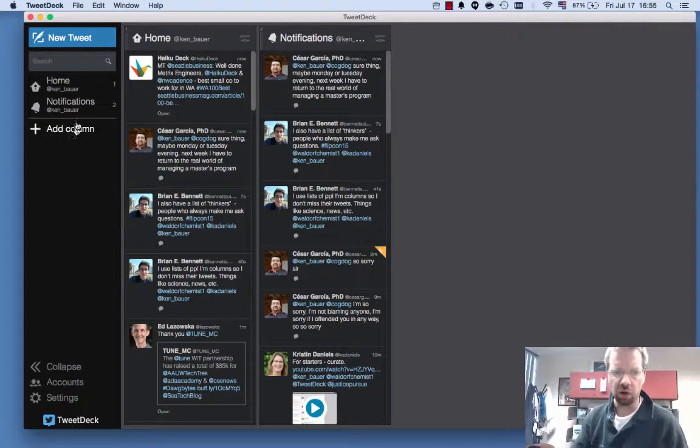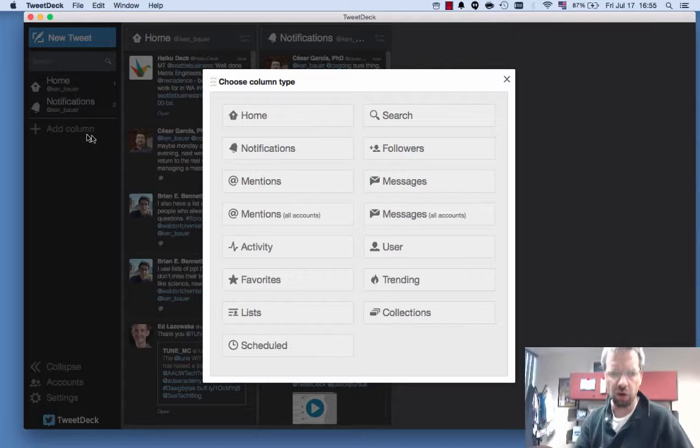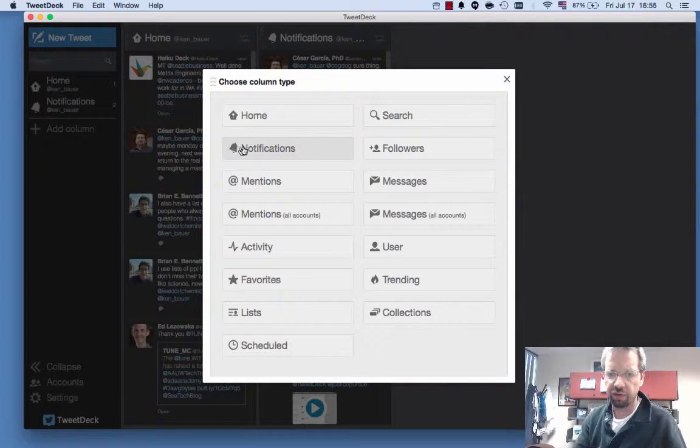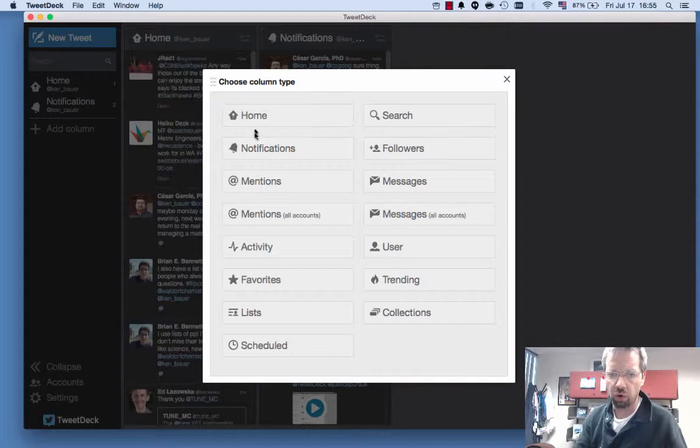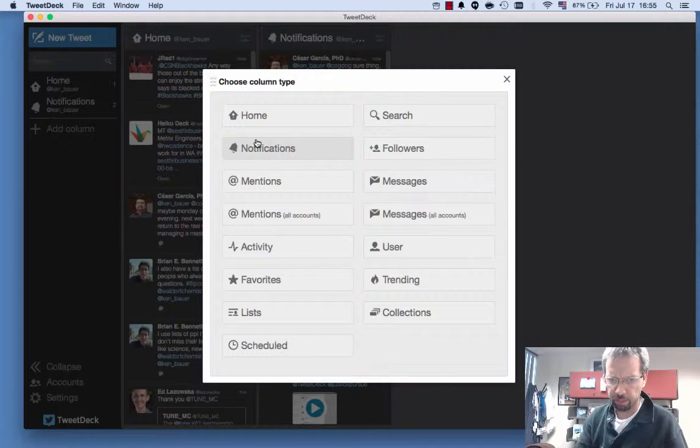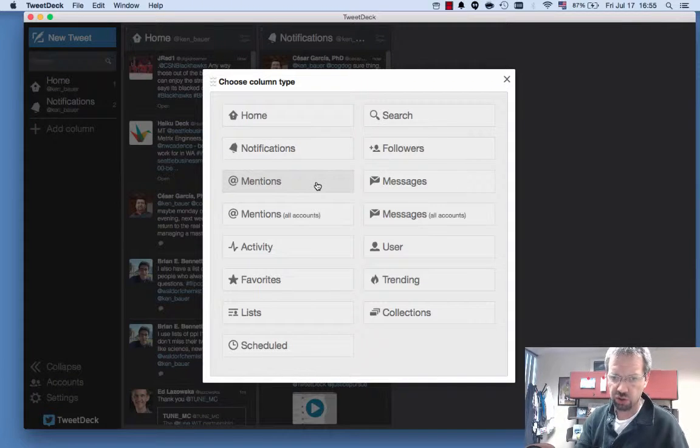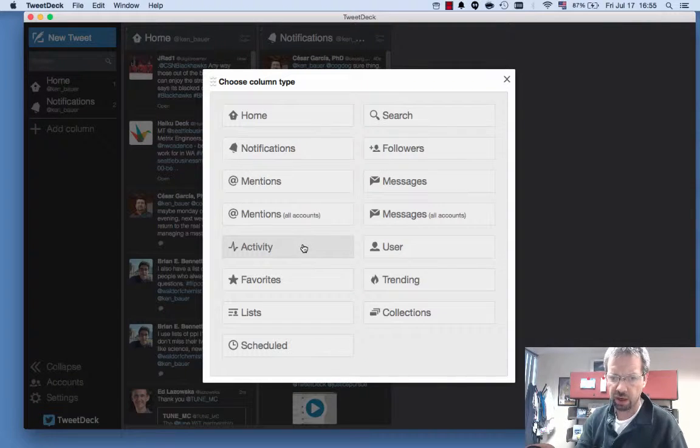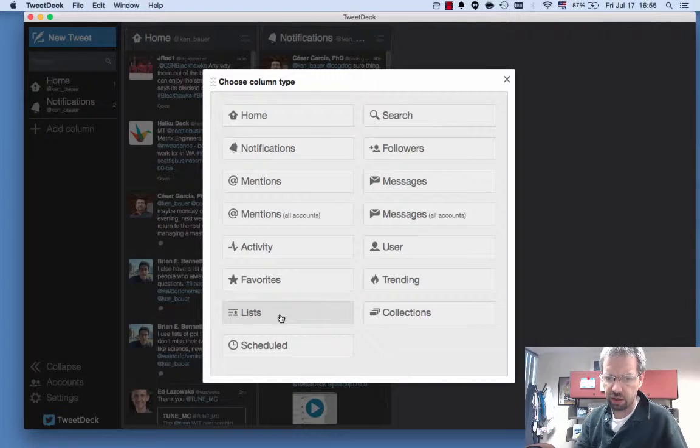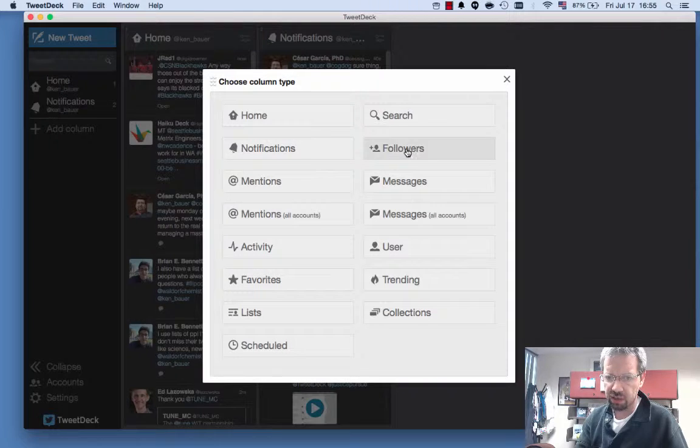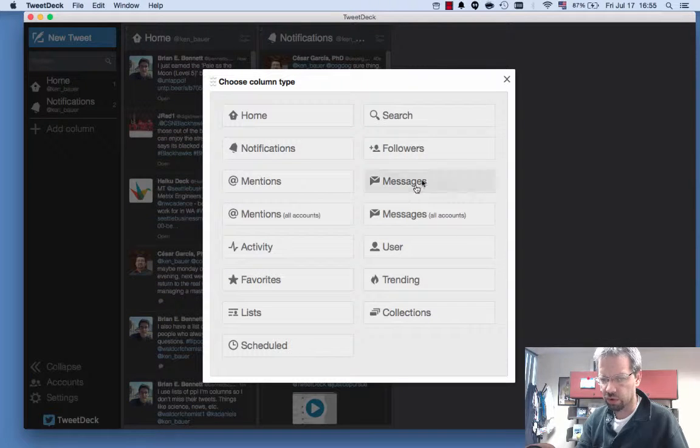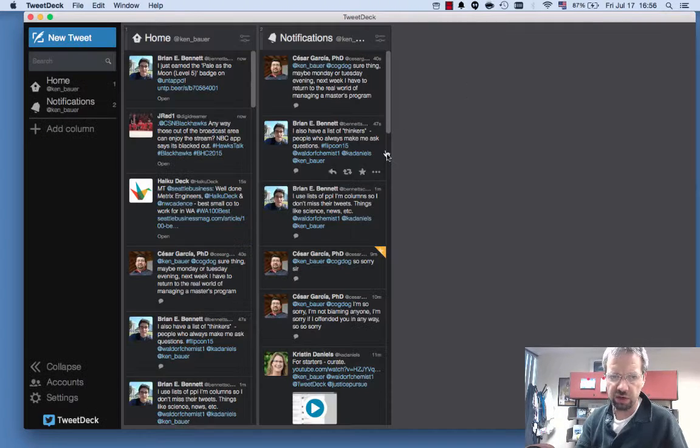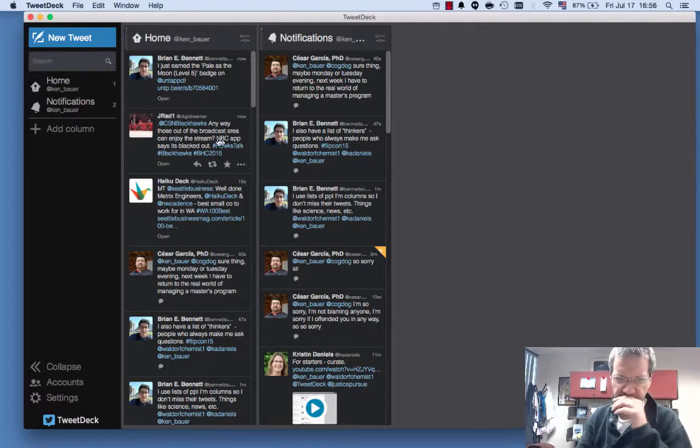So I'm going to add a column here. So let's add a column. What are we going to add? We can add notifications or home. They're already there. We could add just mentions. It'll just show the mentions. But what I want to add is possibly a list or followers or a message. But here's an even easier way that I find.